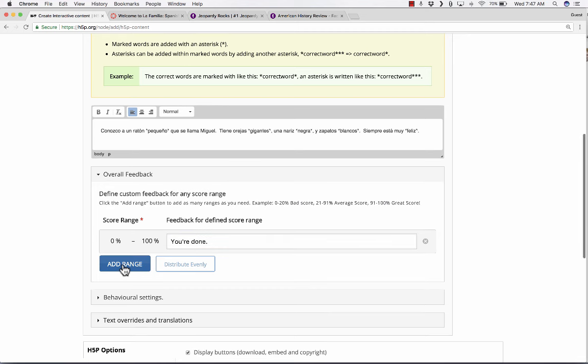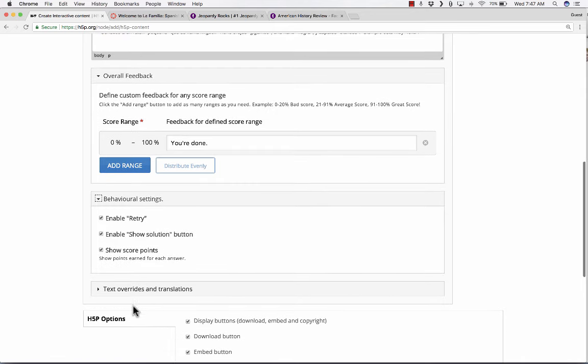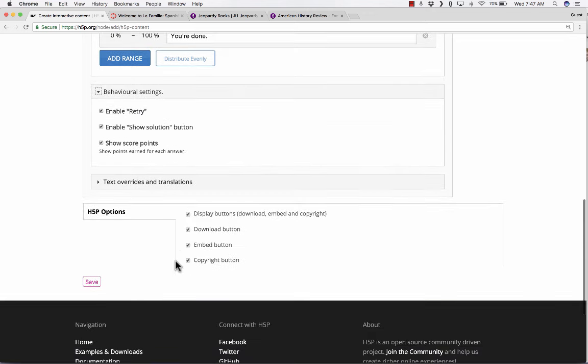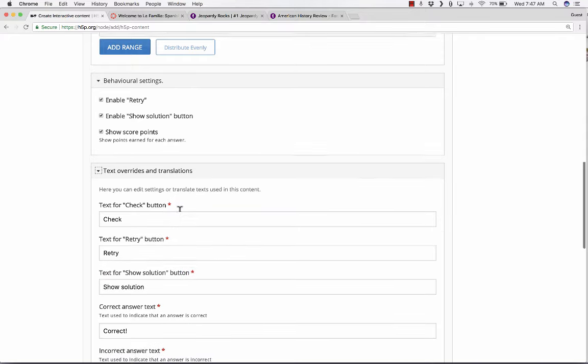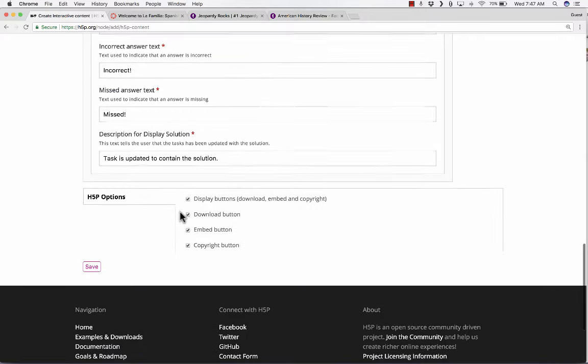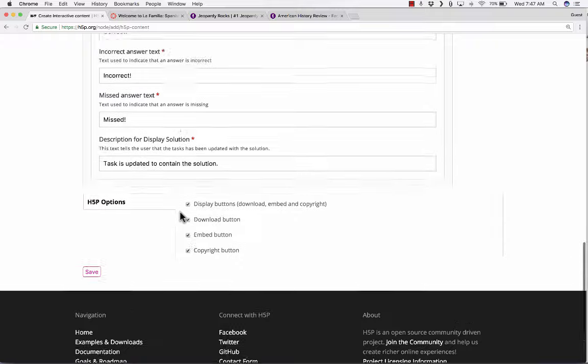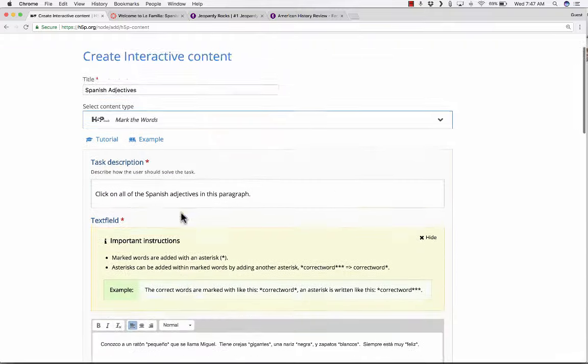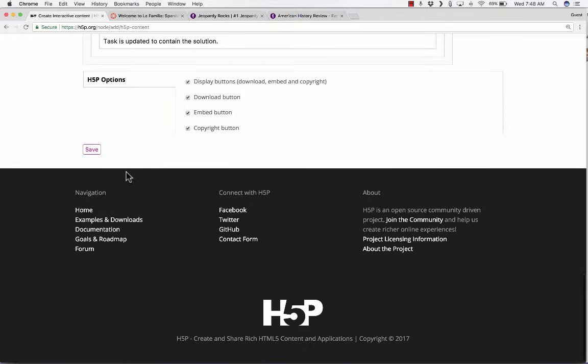If they get a score of 0 to 100, what feedback will they see? How about you're done? I could also add another range with other feedback. There's some other options I have below. I could use these behavioral settings or not. I can enable retries, show score points.